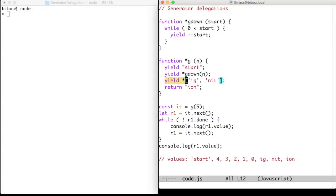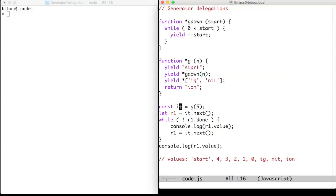Now I create an iterator in the IT variable. I use next to get the iterator started, and while I'm not at the end of the iterator, I just print the value.